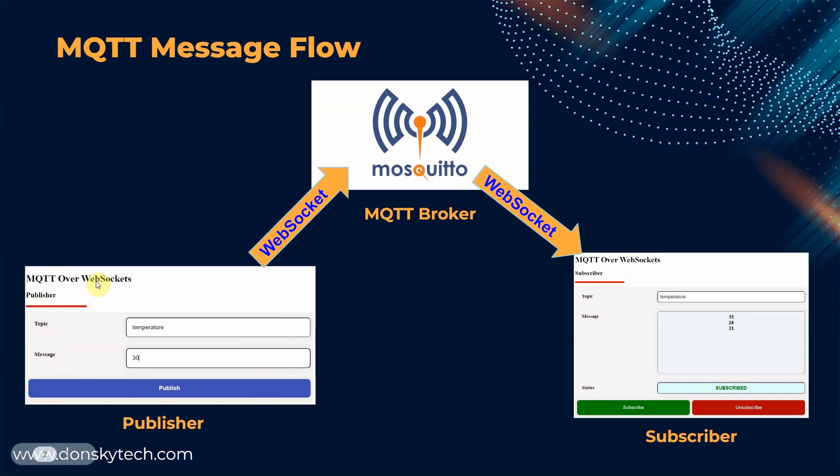just like a sensor that is reading some parameters like the current temperature, and the subscriber page that displays the list of sensor readings published by our sensor.